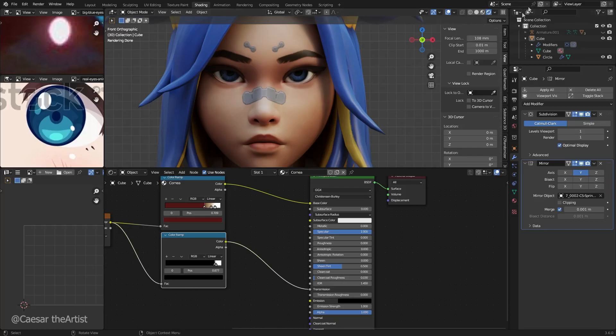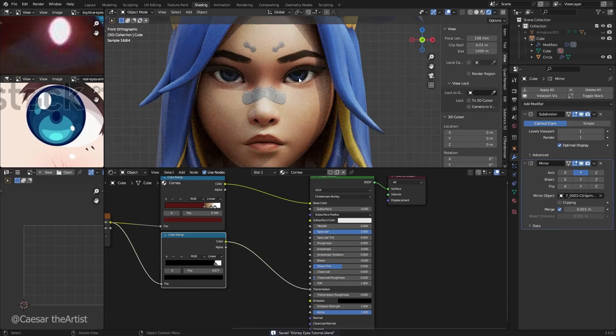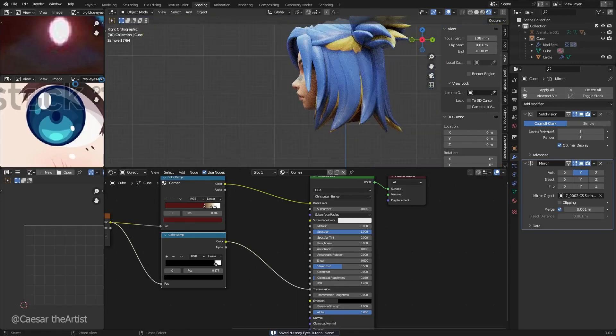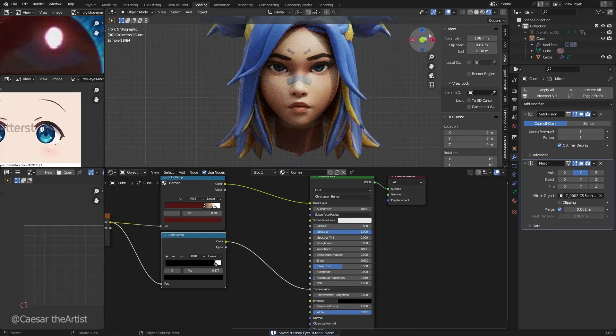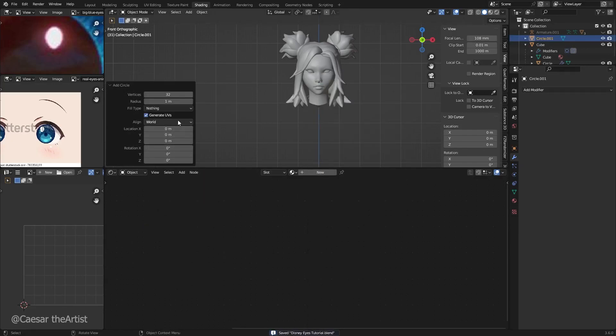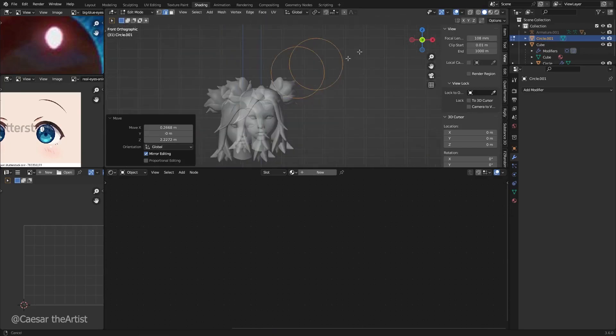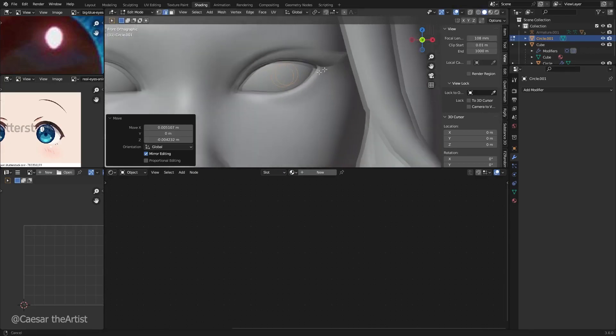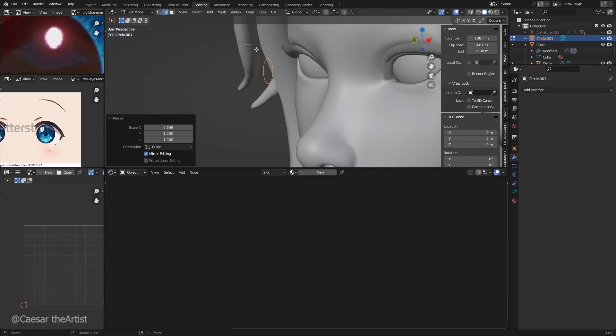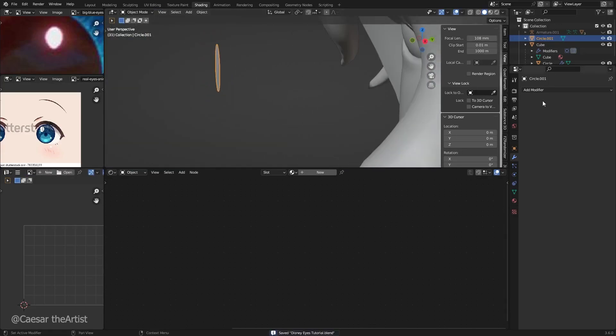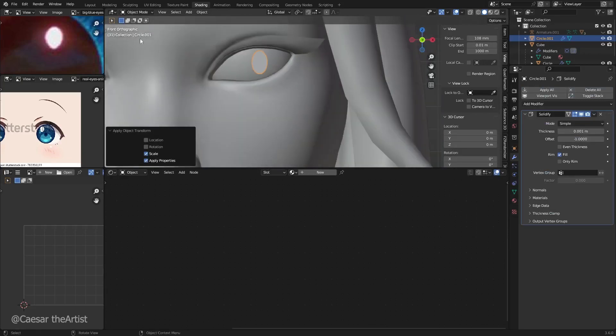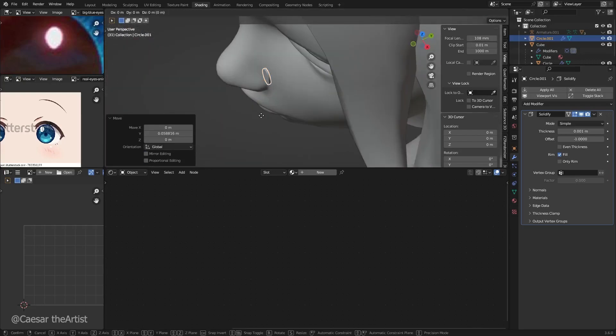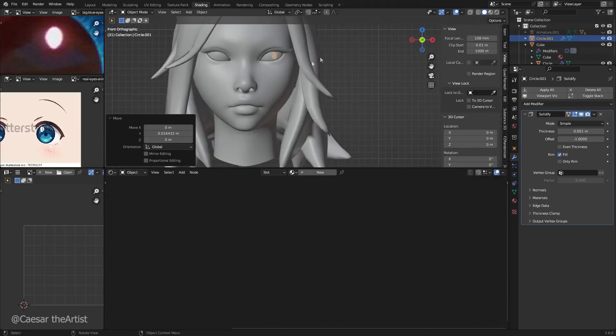Welcome back guys, we're going to be faking highlights in Blender using a node setup that I developed. I'm very proud of it. Let's create this kind of Princess Peach highlights. I'm going to go into solid view mode and create a circle. I'll scale it down, bring it forward, scale it down more. We're going to solidify this with a solidify modifier so we can see it in space.